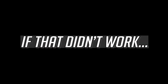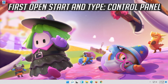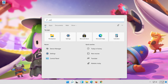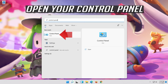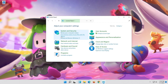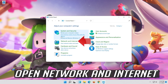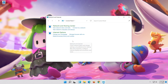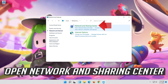If that didn't work, first open Start and type Control Panel. Open your Control Panel. Open Network and Internet, then open Network and Sharing Center.